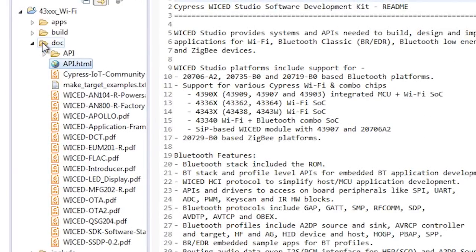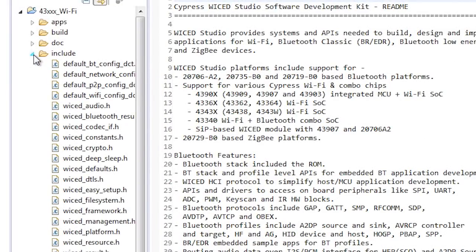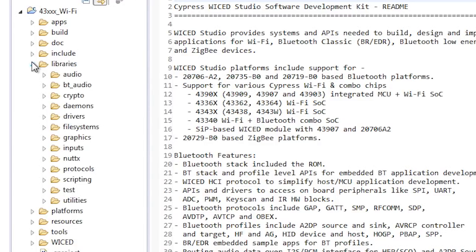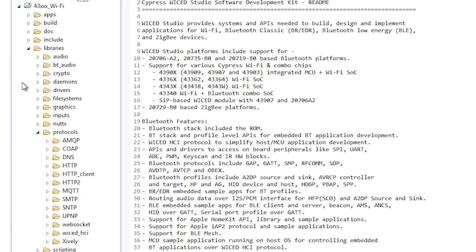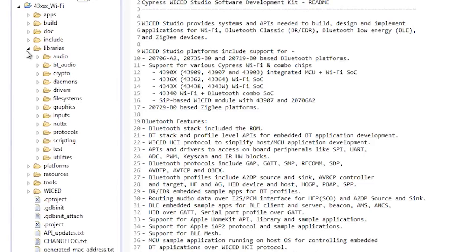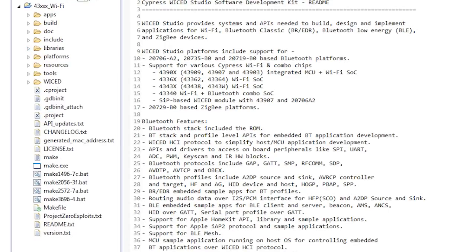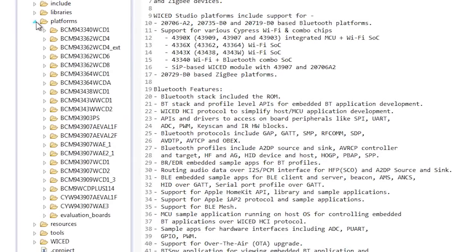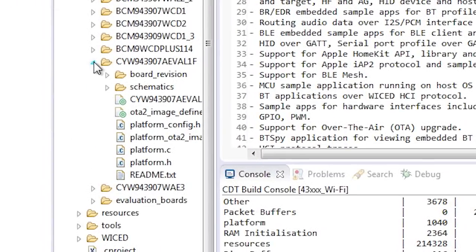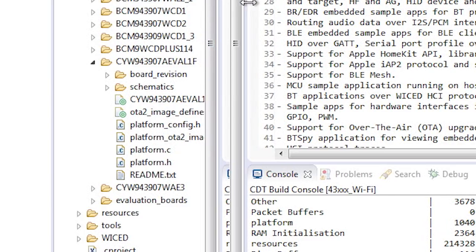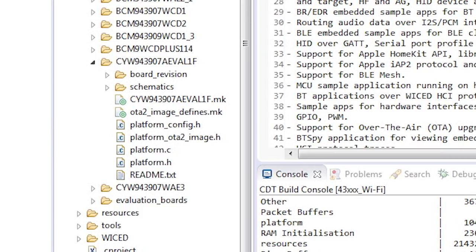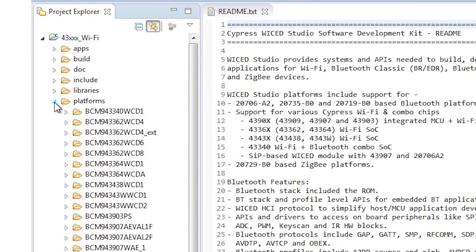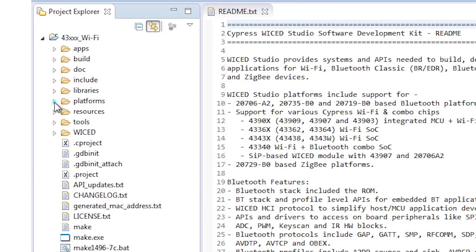The include directory contains all of the C header files for the Wicked SDK. The libraries directory contains important utilities you can use as part of your project, including HTTP, DNS, DHCP, MQTT, etc. I will talk in more detail about these in the upcoming videos. The Platforms directory contains all of the board support packages for each of the development kits, sometimes called Development Platforms. These files include the schematics for the board, the definitions of the pins, the radio firmware, and all the other things required to make the underlying fabric work. There will be an entire video dedicated to discussing these directories.